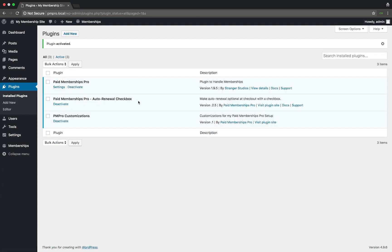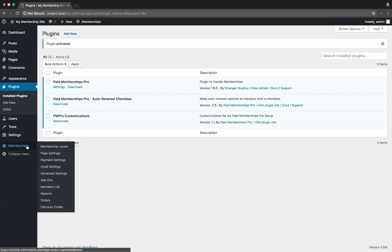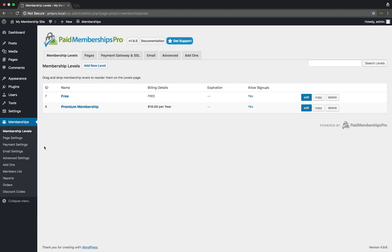Once activated, head over to your membership level settings. I already have a membership level set up and it's set to bill members $10 per year for their membership.